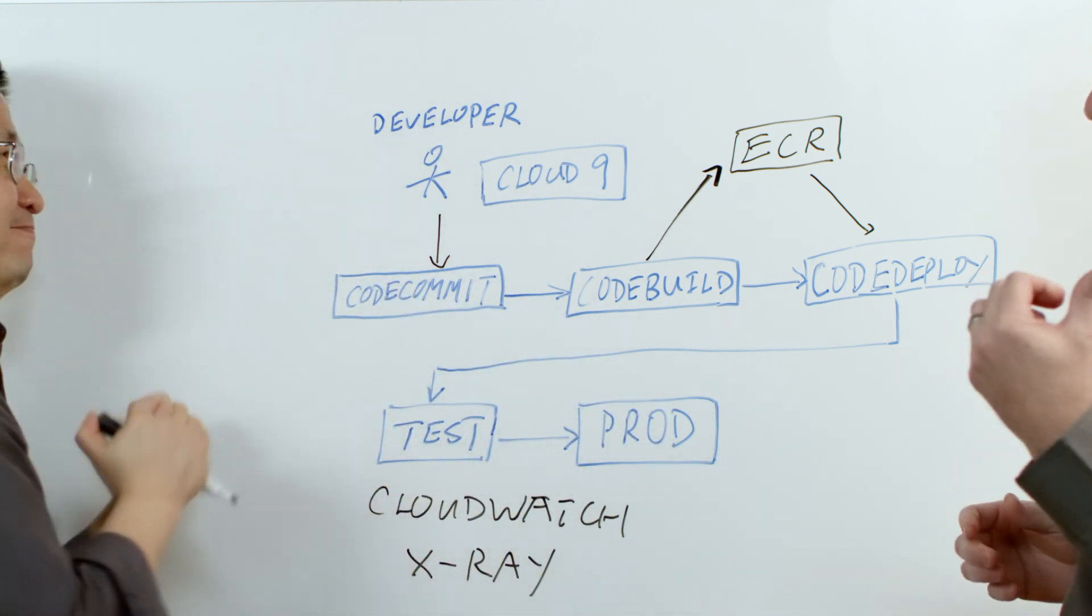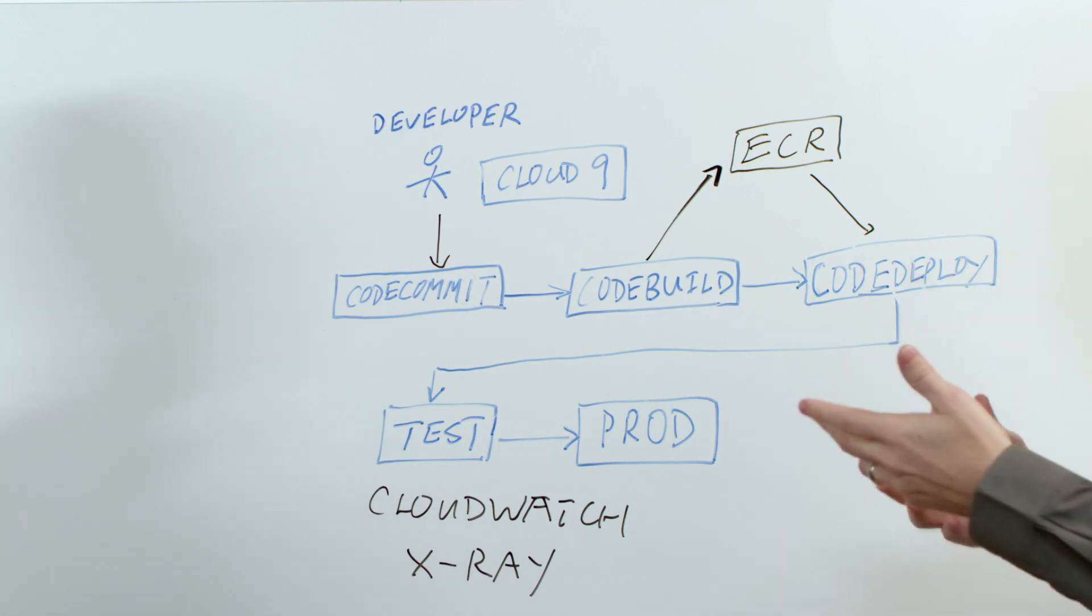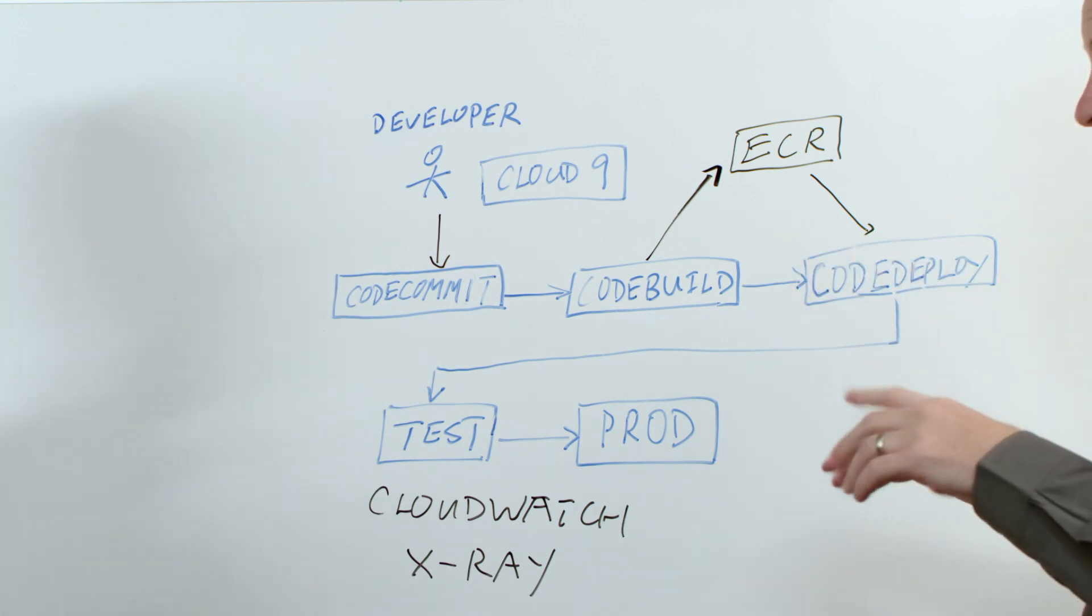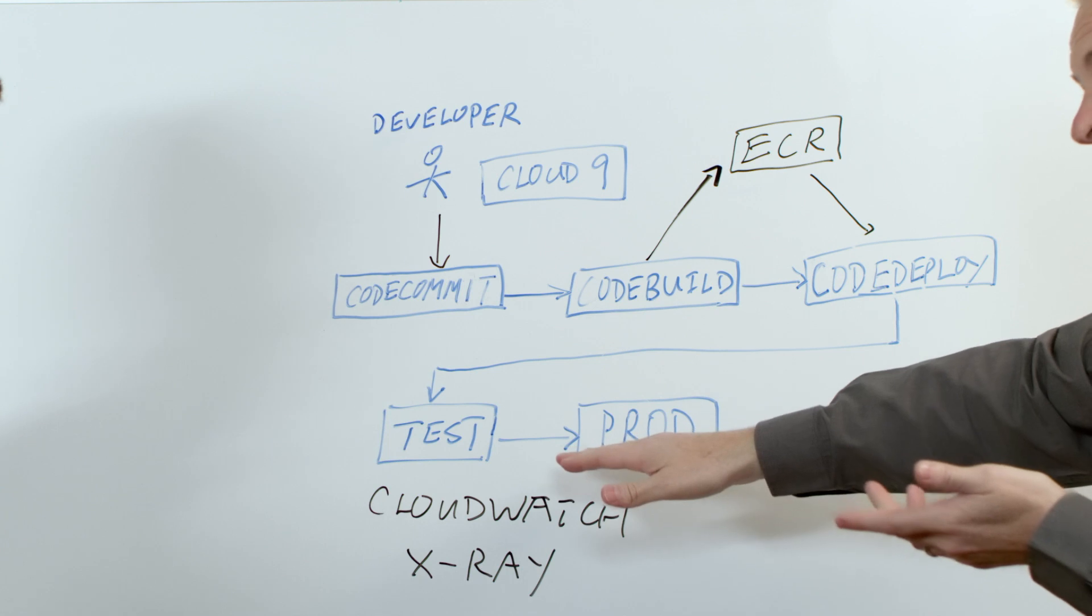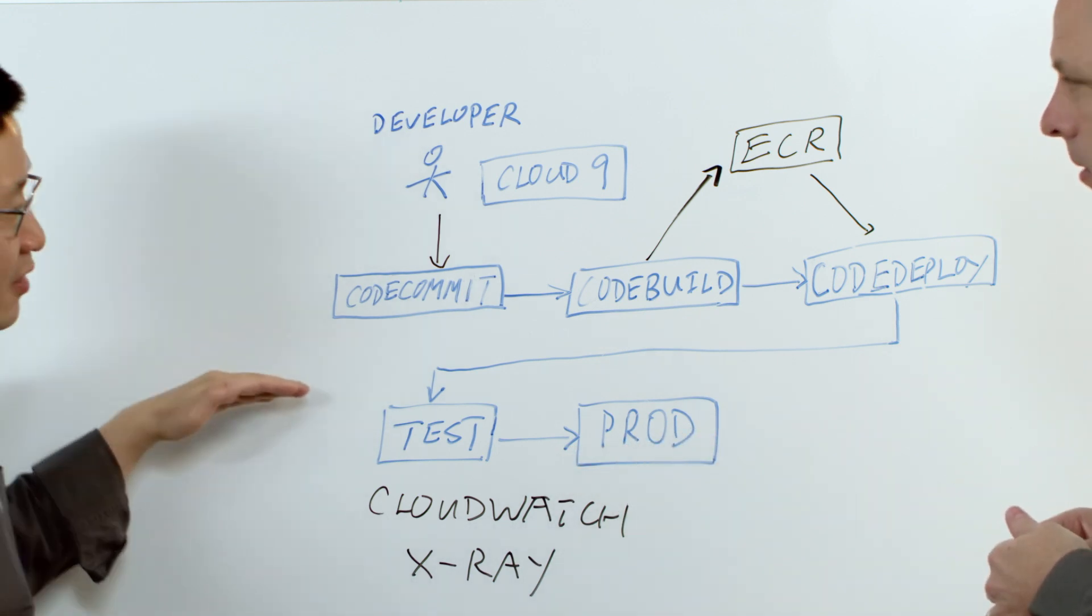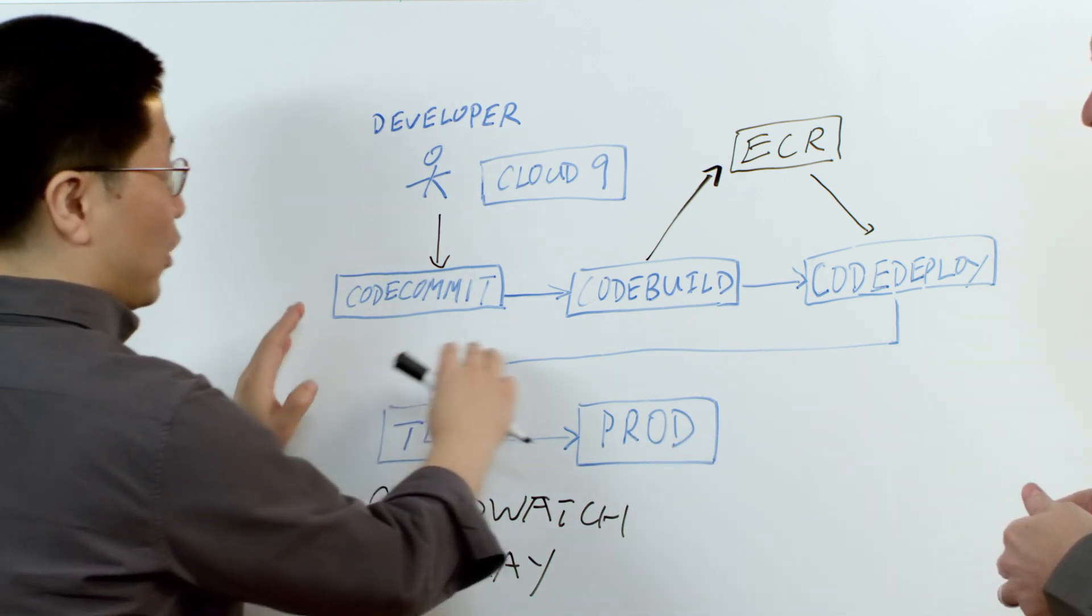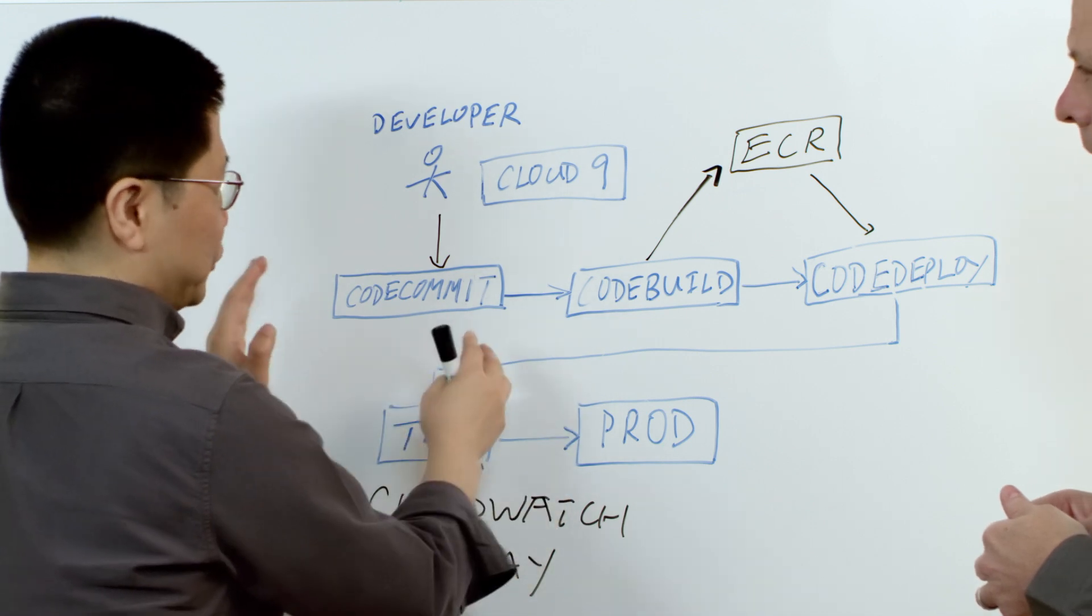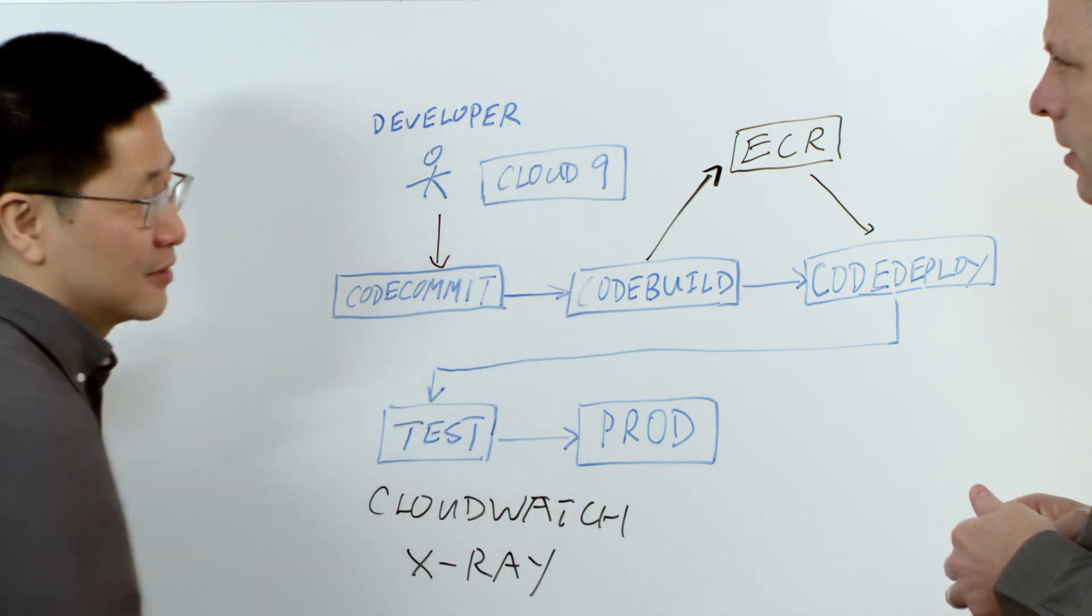So years ago, you would probably sit down at a terminal of some sort and really test it by hand, right? And so this automates that piece? Yes. You can have a different component either from a partner or you can develop your own testing suite to test all your applications.